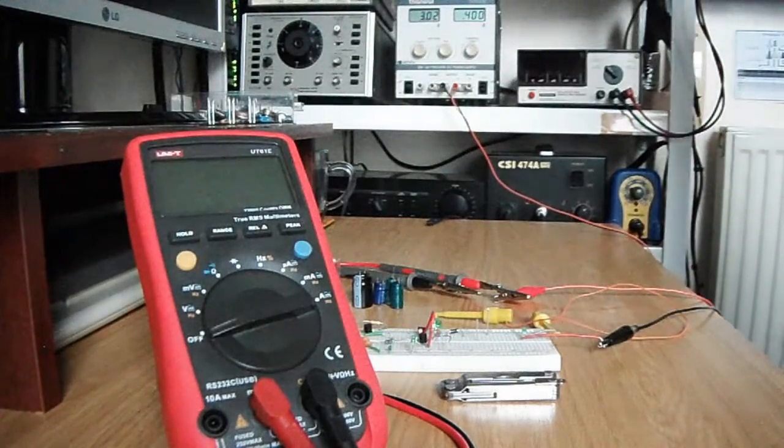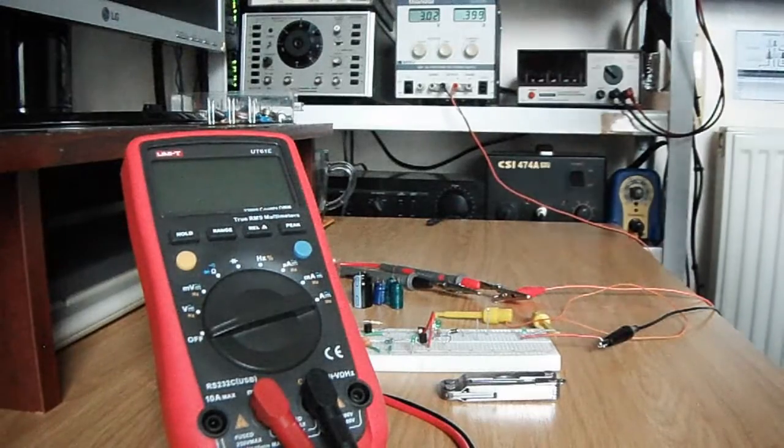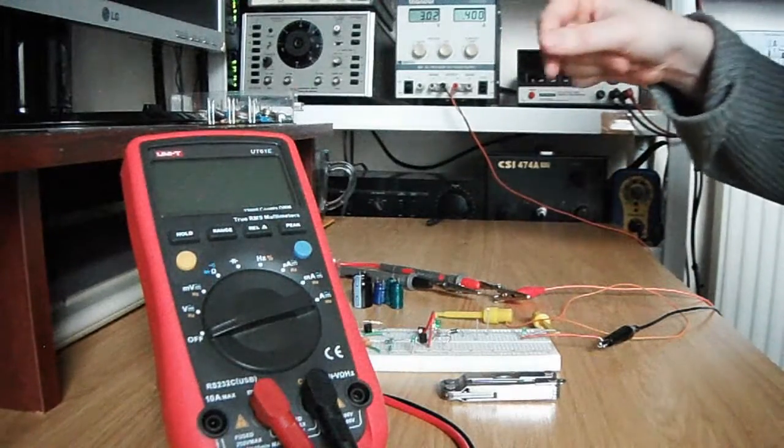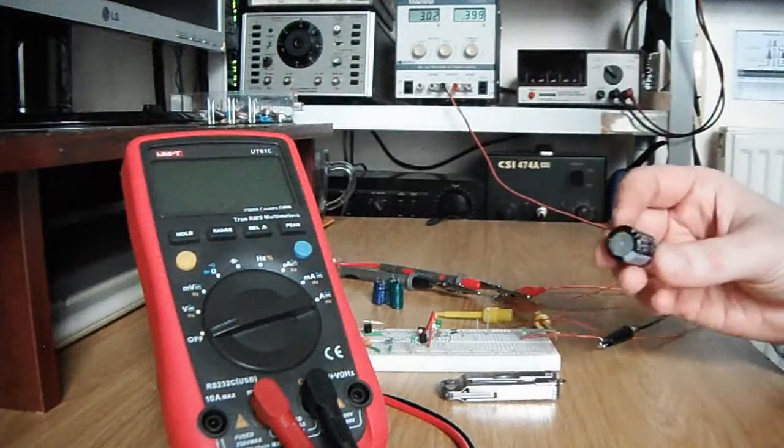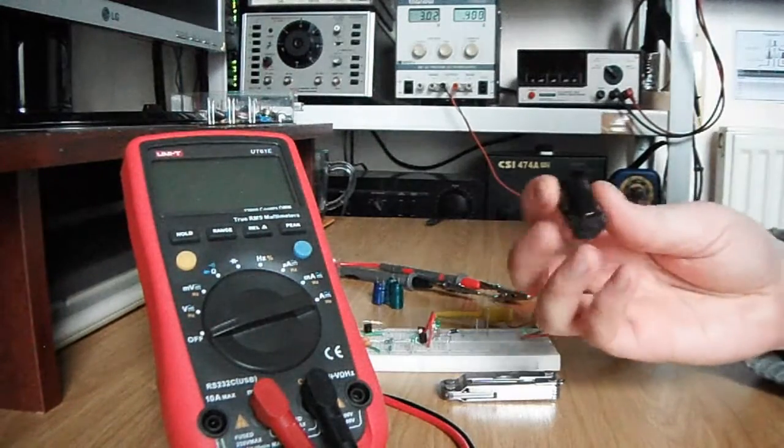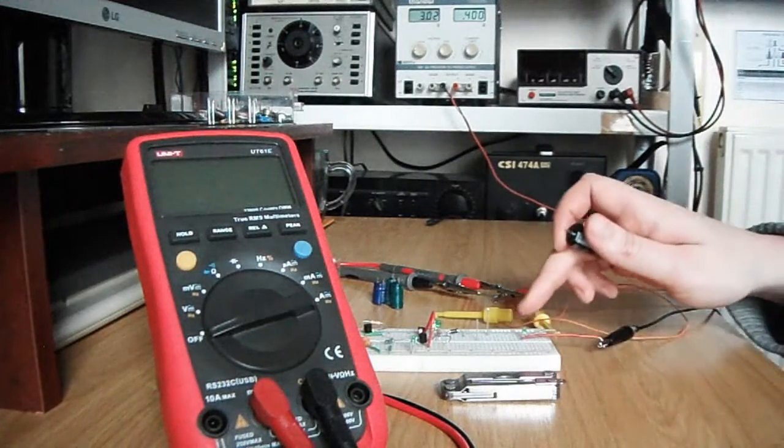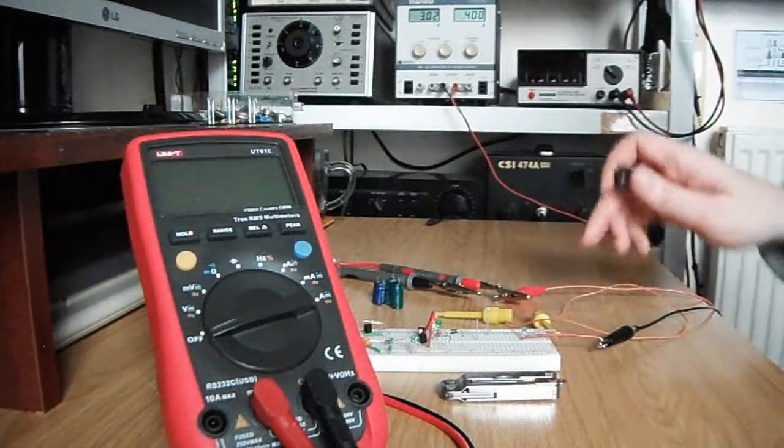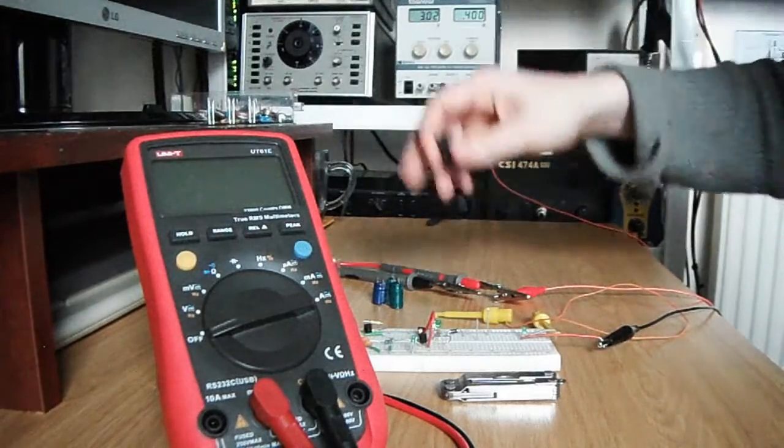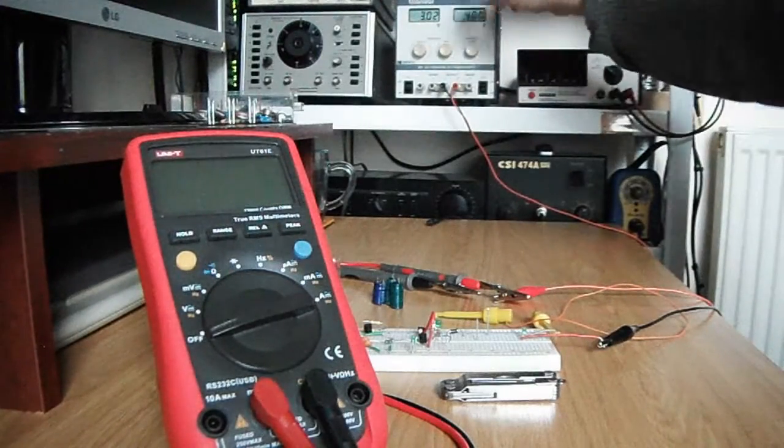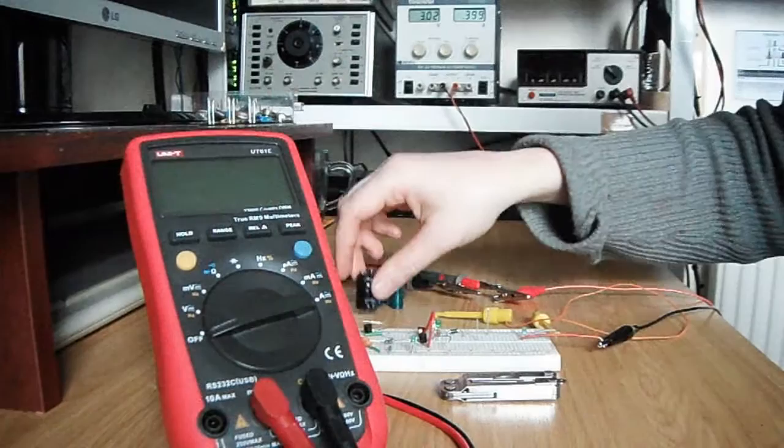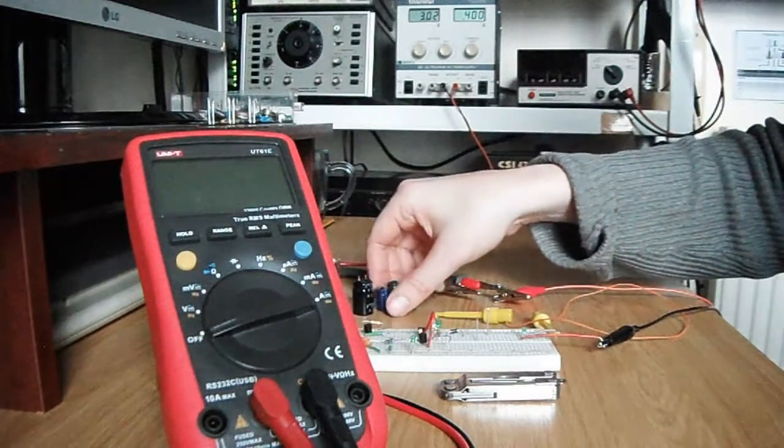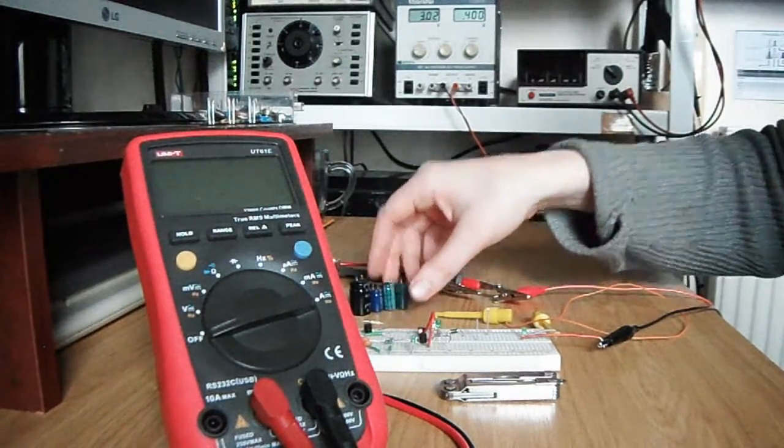Hello and welcome. Today I'm going to do a quick tutorial on how to test a capacitor for leakage simply by using an LED and a variable power supply, or you could actually just use some batteries in series.